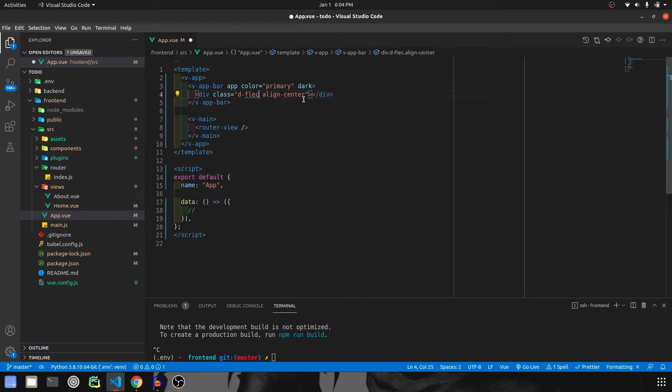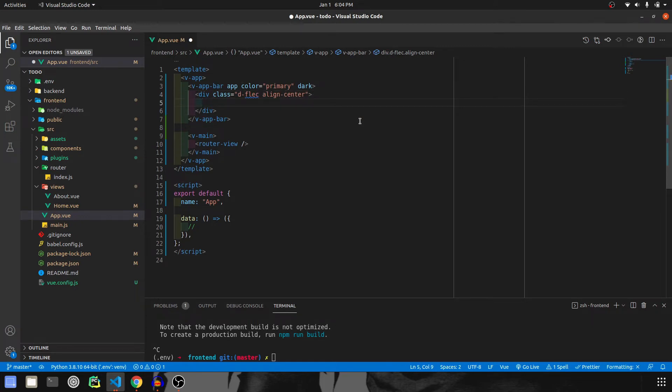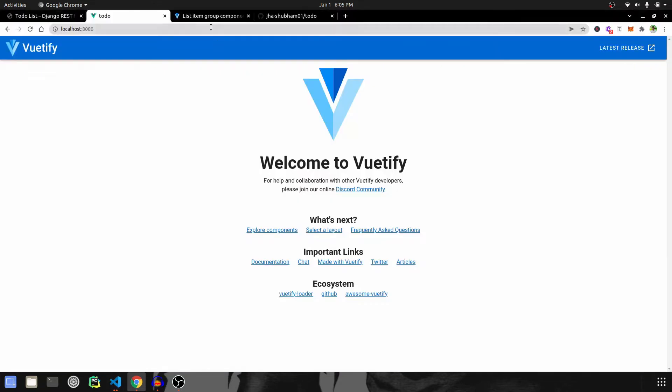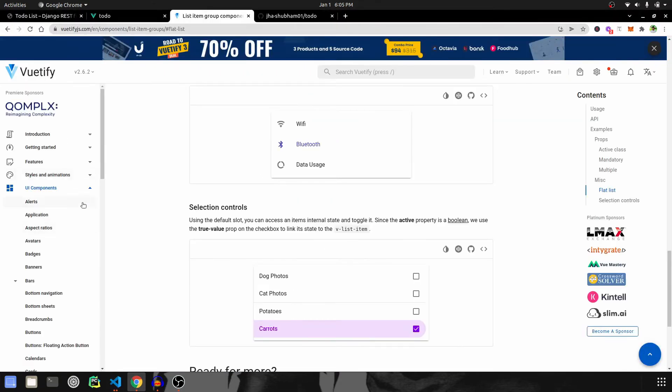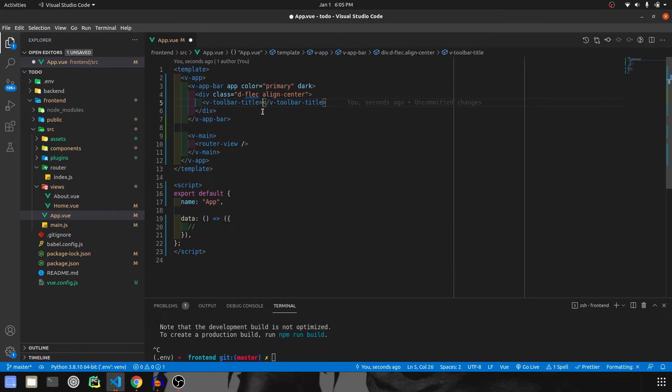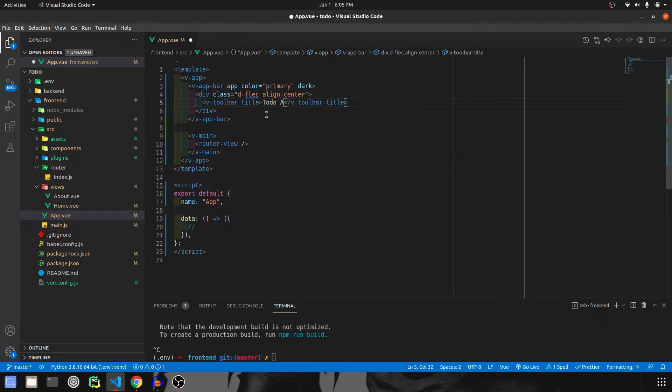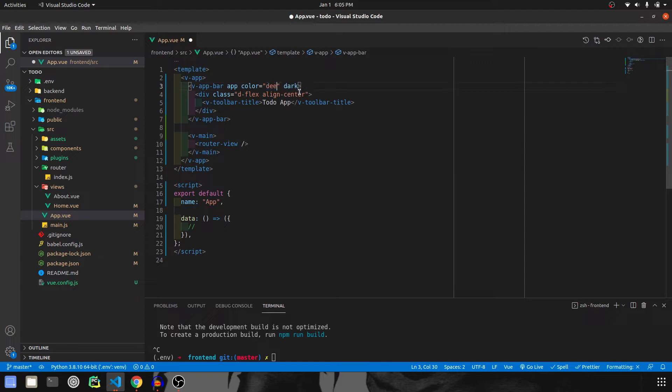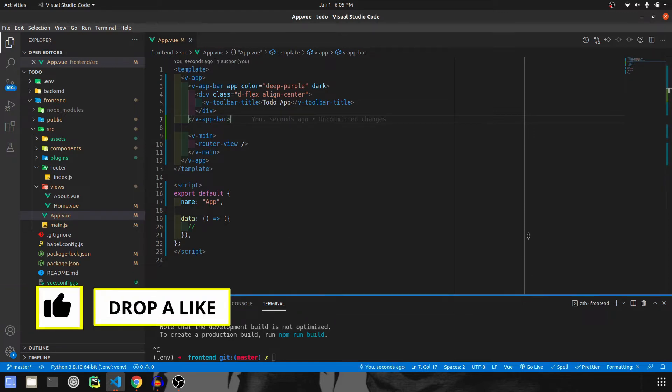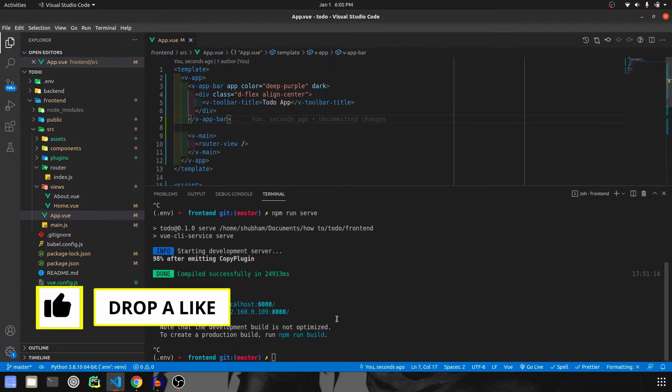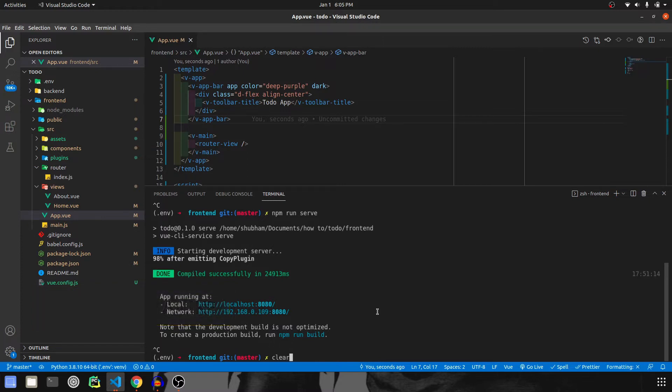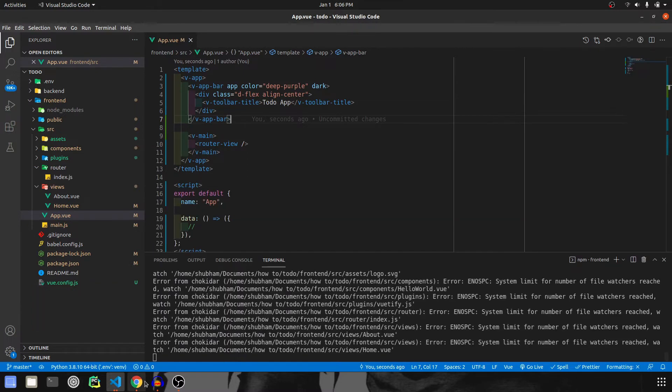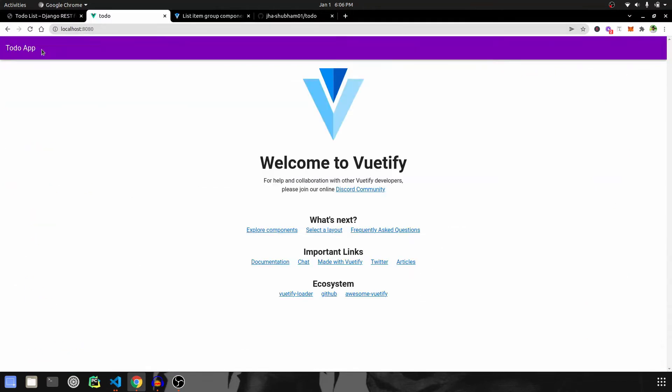But we need a div with class of d-flex and align-center. Inside this, we have v-toolbar-title. This everything I'm coding here comes from the Vuetify website. I'm going to put this as 'Todo App' and I don't want the primary color scheme but deep purple. Let's save it and check how it looks. Before that, we need to make sure our server is running with npm run serve. And there we go, our color scheme has been changed on the navbar and the name has changed.